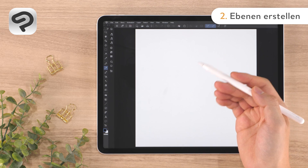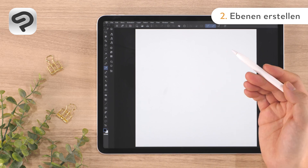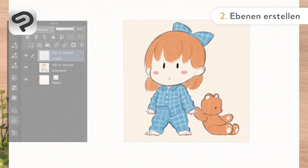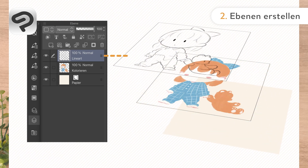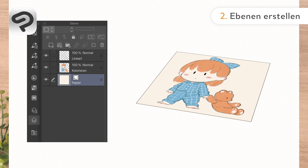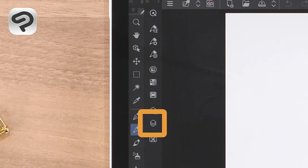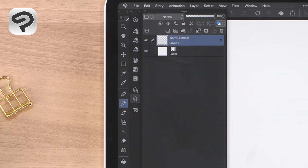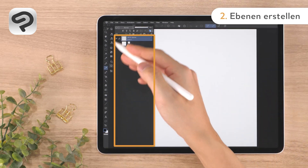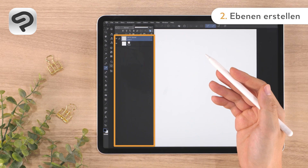Layers are used to create art in digital drawing software. A layer is similar to a transparent piece of film. All lines and colors are drawn on these transparent layers. Press the icon on the left side of the screen to open the layer palette. There are two layers: